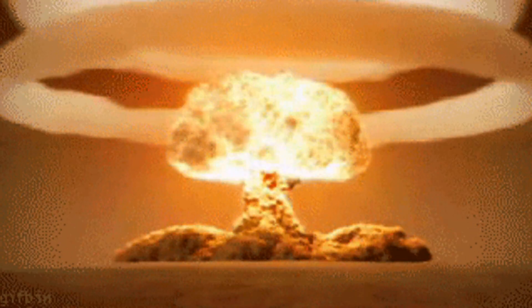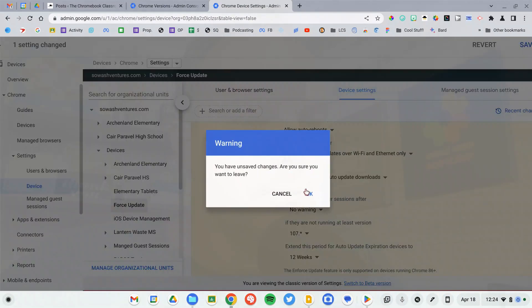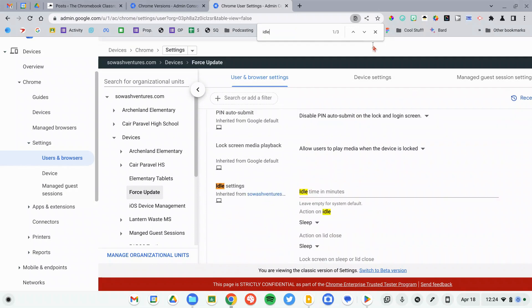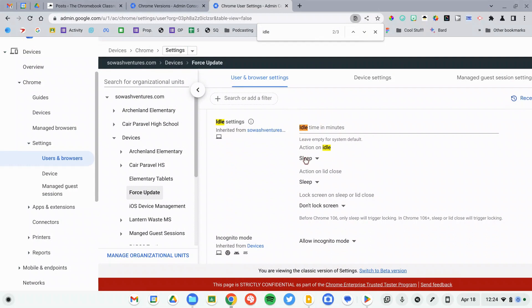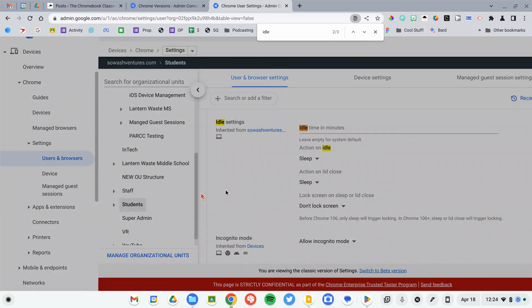There is one other option — this is kind of the nuclear option if you're in a pinch and absolutely have to have your devices update immediately. I'm going to move to a different section of the console: user and browser settings. I'm going to search for the word 'idle.' There is a section in user and browser settings that allows us to configure when devices go to sleep and require a restart — so this is where we can define what happens when a Chromebook goes to sleep or the lid is closed. Now, these are user settings, not device settings, so you need to move to a user OU. I'm going to go to my student OU. If you apply these to device OUs, it won't do anything.